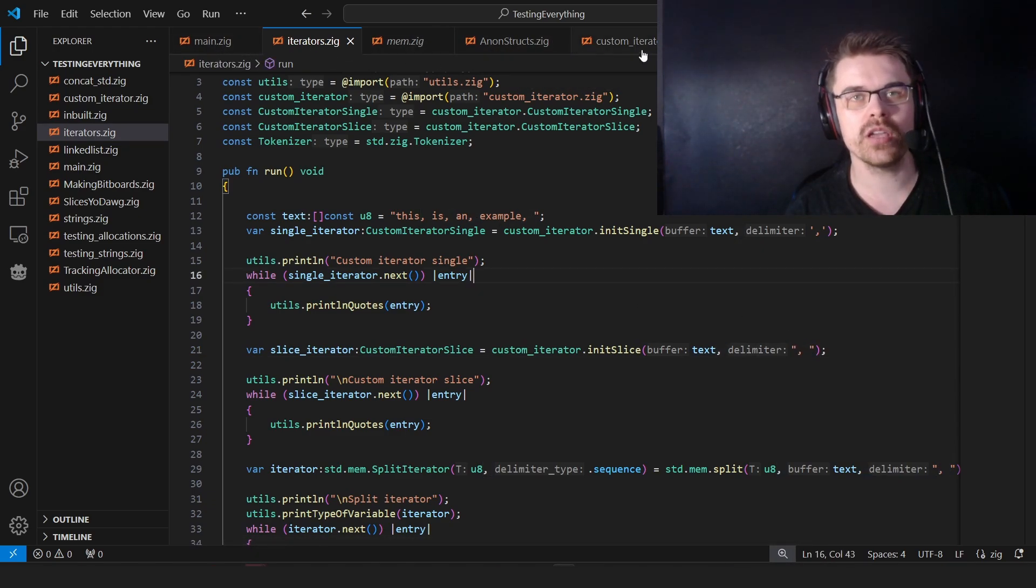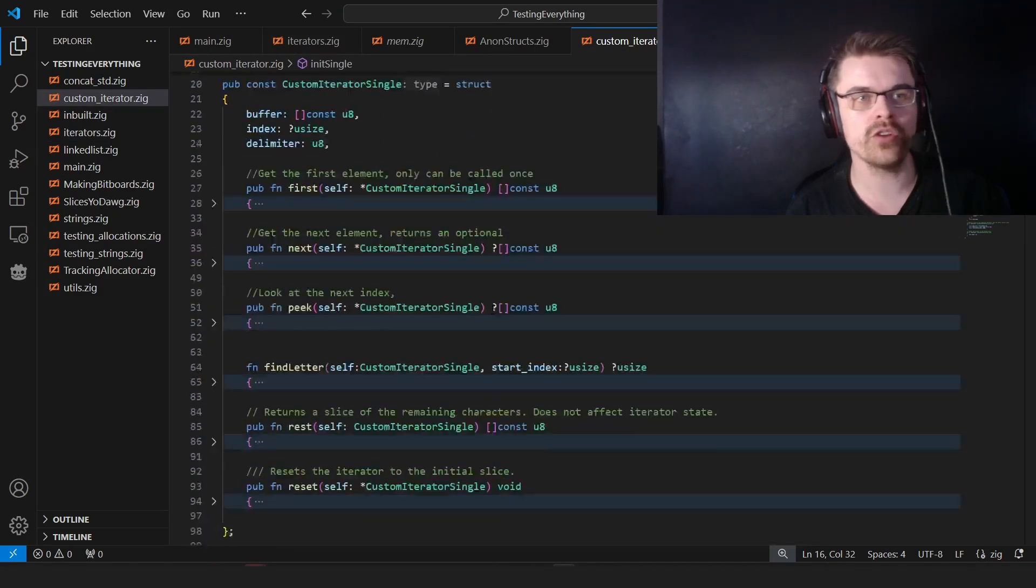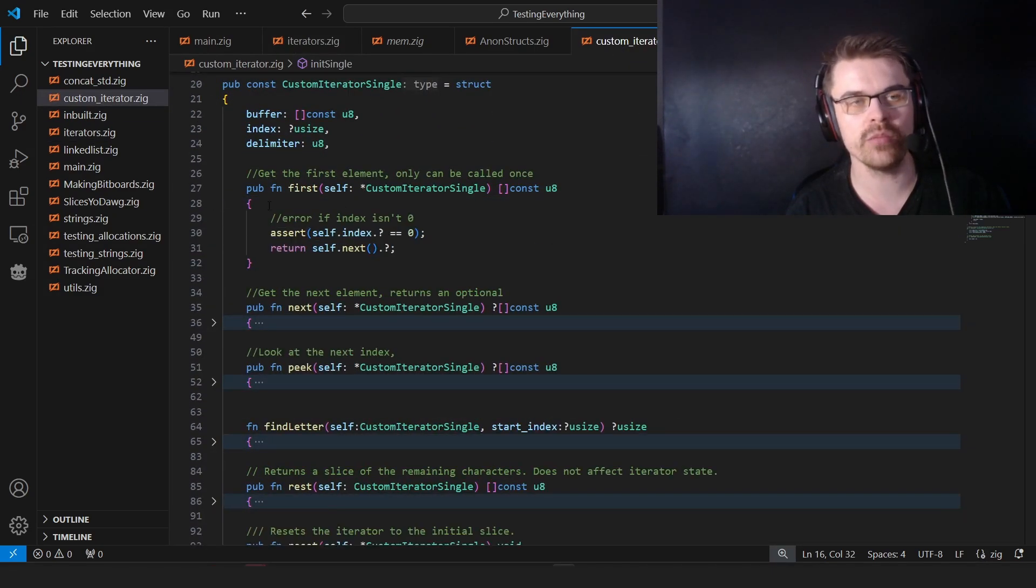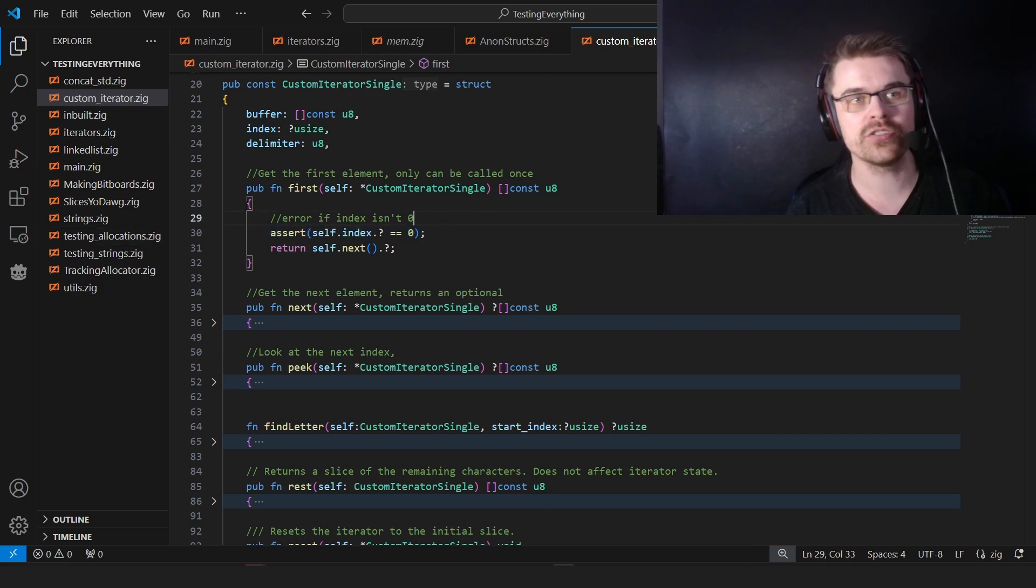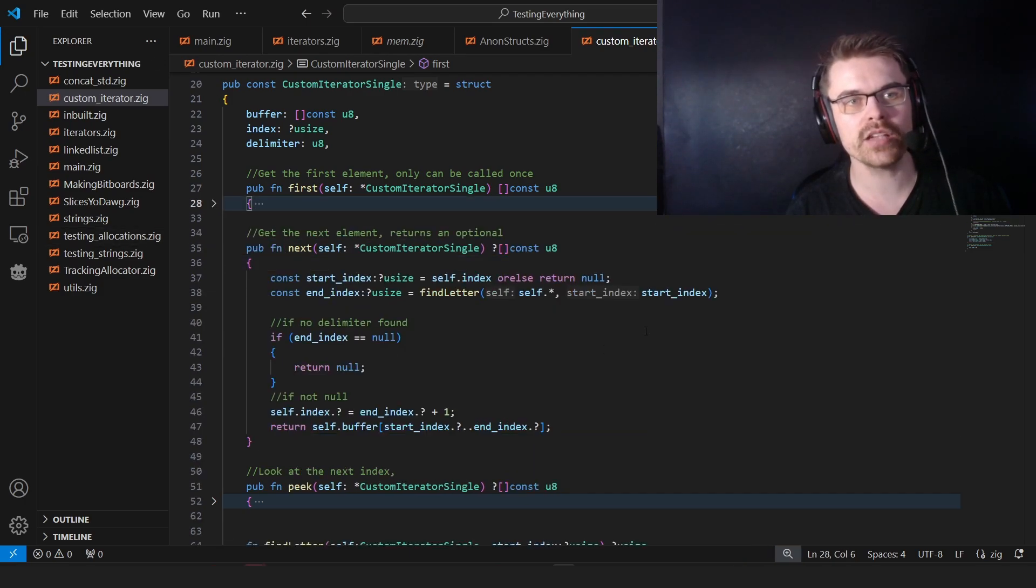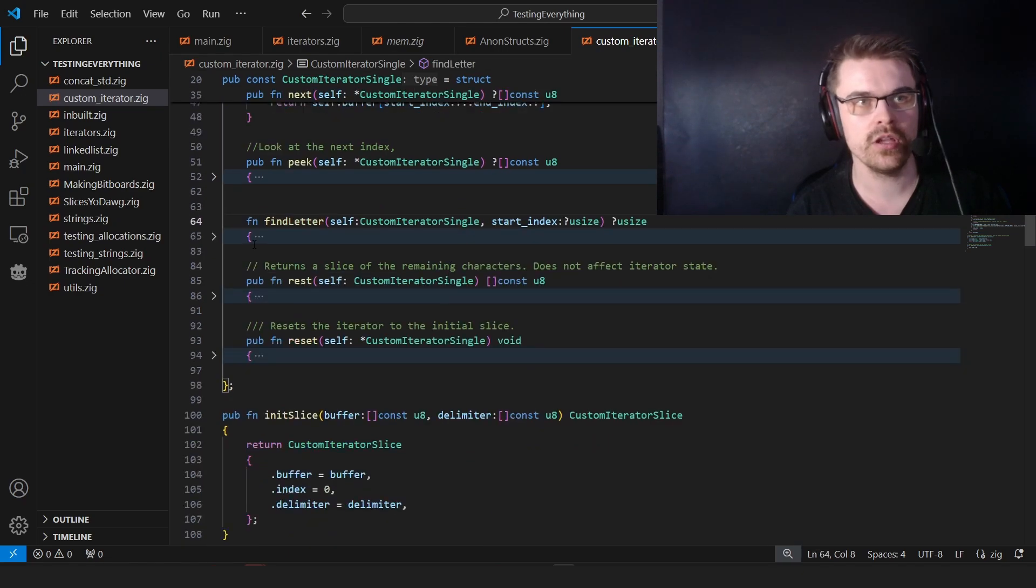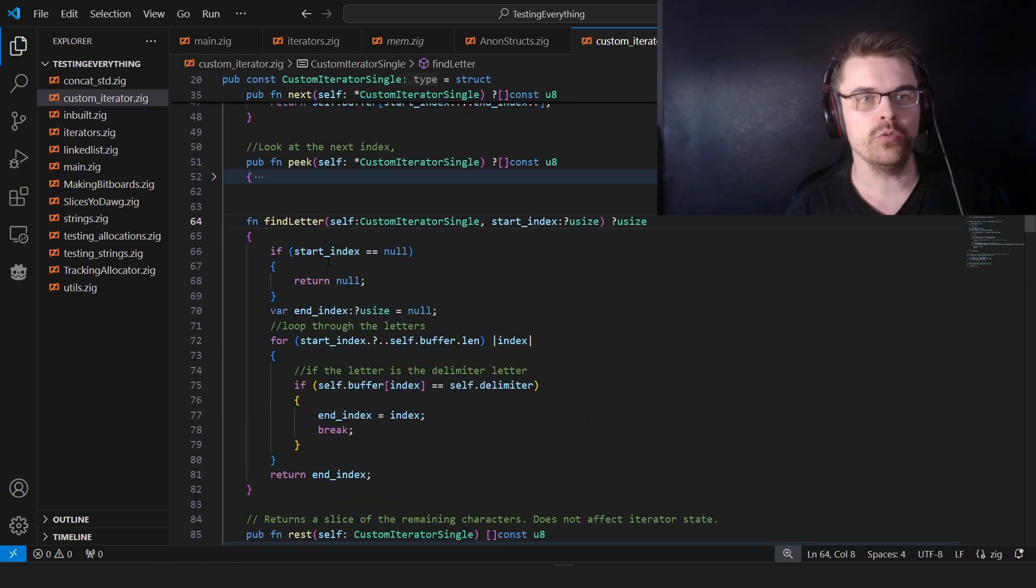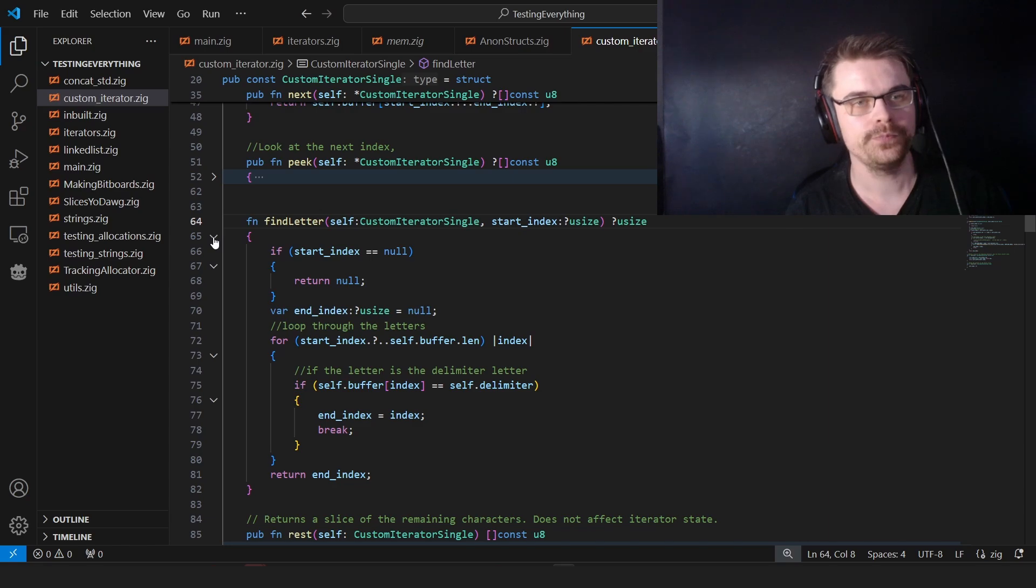But it's not actually too complicated how this works. So we only have a few functions. We have first, which gets the first element and asserts that the index is zero. If it's not zero, you get an error. Next, we'll get the next element. And I have the find letter function, which simply just looks for the next letter and returns null if it doesn't find it.